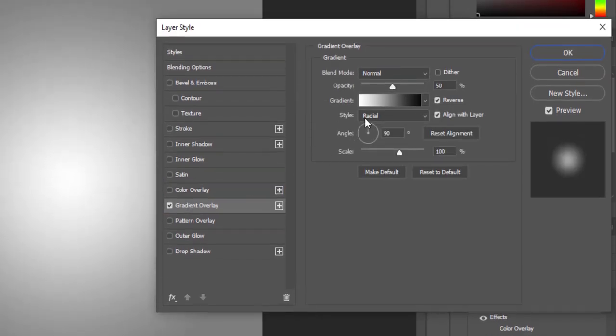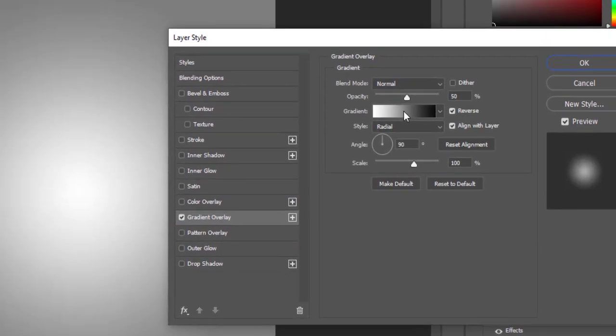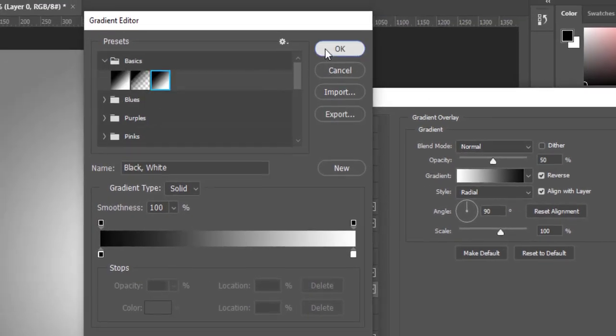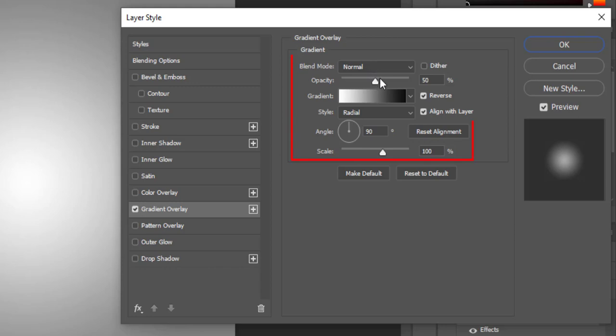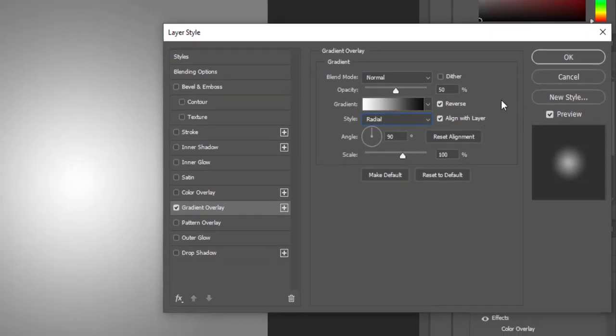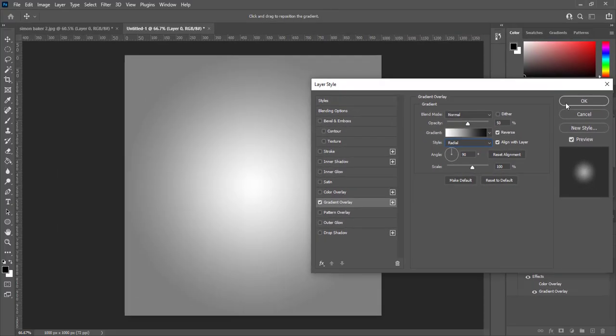Apply basic black and white gradient. Blend mode is normal, opacity is 50%. Style is radial, check reverse. Angle is 90 degree and scale 100% then hit OK.